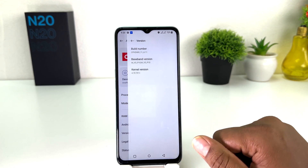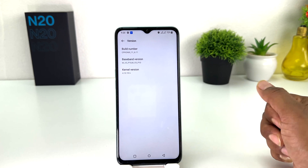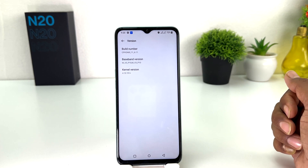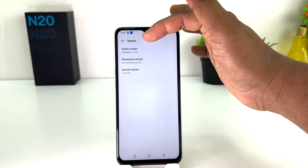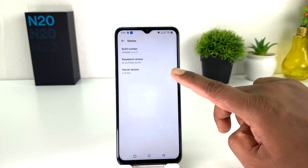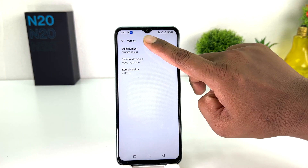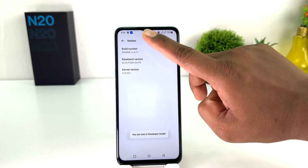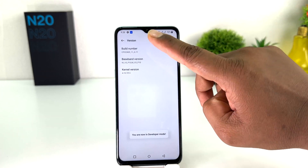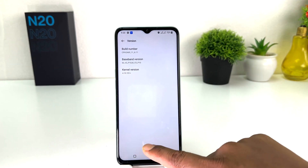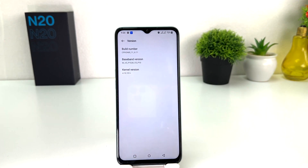You need to click on 'Version'. After clicking on Version, you will find the Build Number. You need to press it seven times — or three times long press — and then you will see the message: 'You are now a developer'.